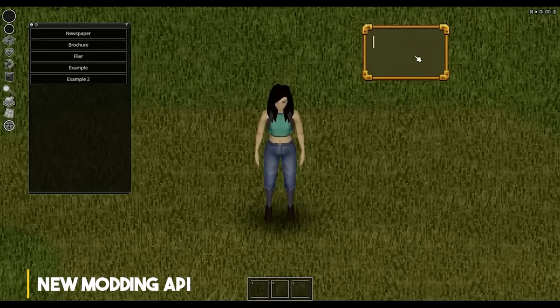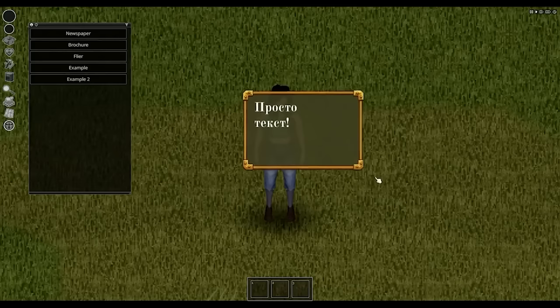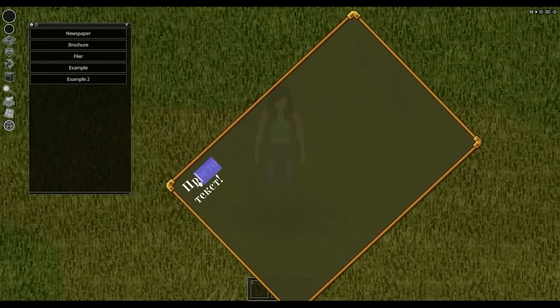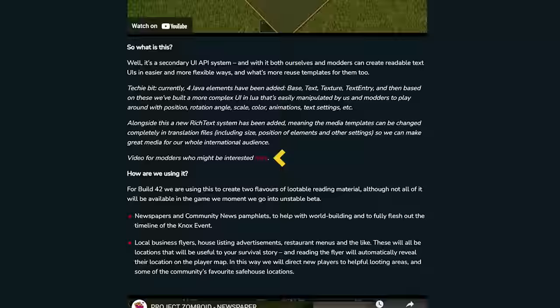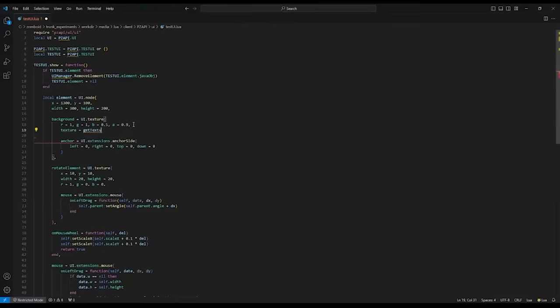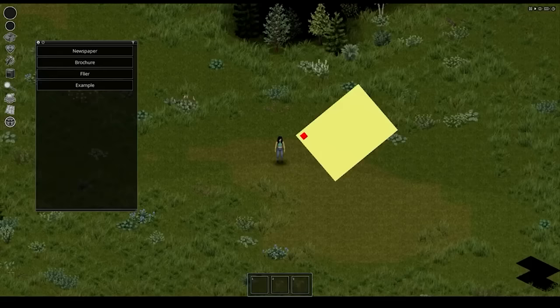There's some stuff in this one from various different places within the team, but they start off with a look at a new UI system for modders looking to construct their own readables and lore items in Project Zomboid. Essentially, the team have drawn up a new secondary UI API system through Java that allows for a highly customised interface. Originally they were building this because the readable items being added in build 42 didn't play nice with the old survival guide UI, so they decided to build a new one — and as a byproduct, this system will be available to modders too. They even include a link to a video in the dev blog showing modders exactly how this will work.